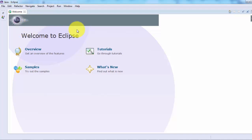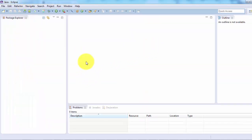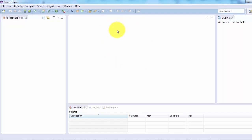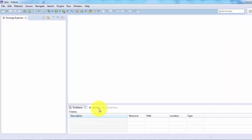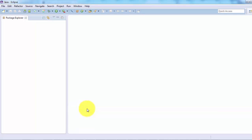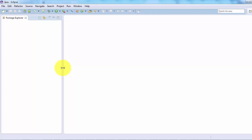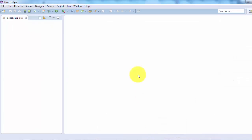Eclipse is getting started. We get a welcome screen — close it. On the left-hand side we have the Package Explorer, which we need, so we will keep it. In the middle area we have the editor, which is also useful for coding, so keep it as well. The rest of the windows are not required for now so I'm closing them. My aim is to create a project with a class that has four functions: addition, subtraction, multiplication, and division.